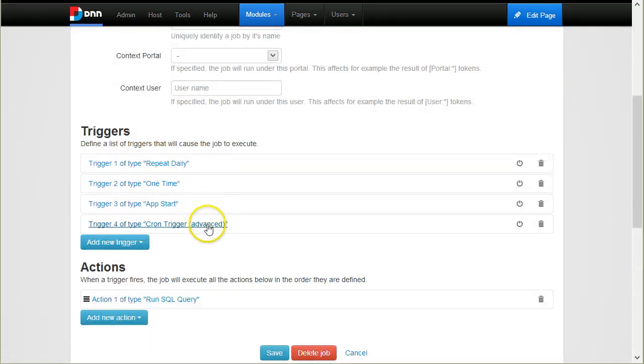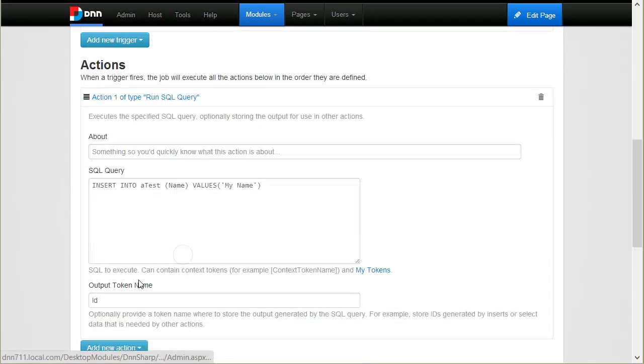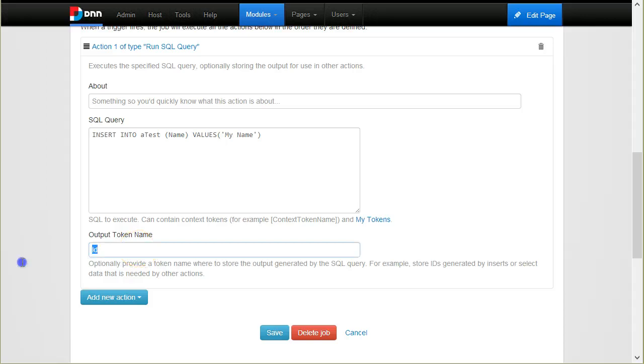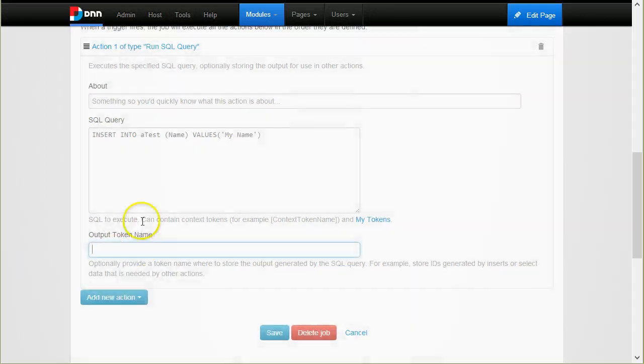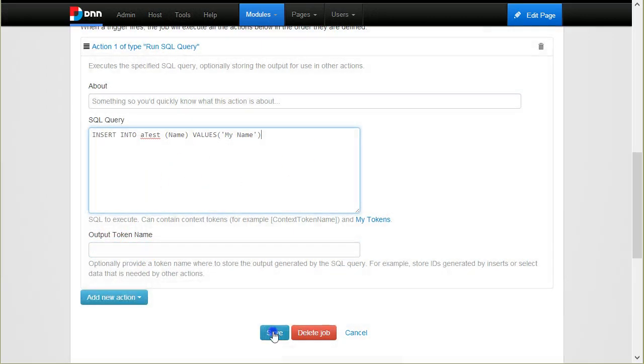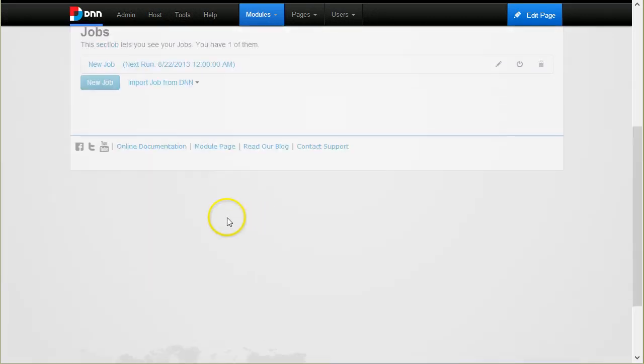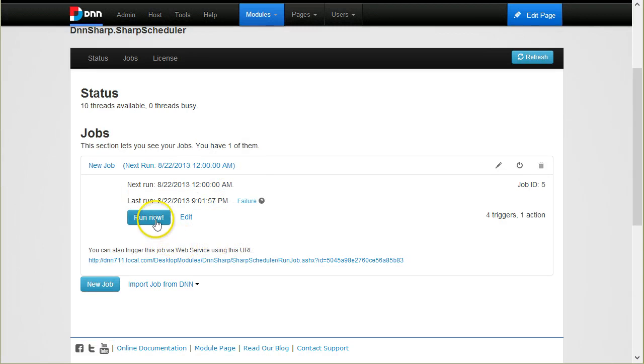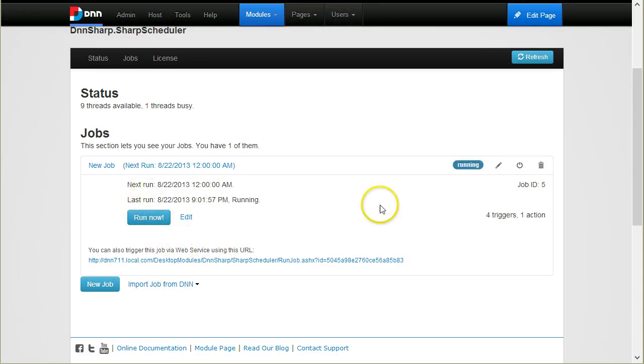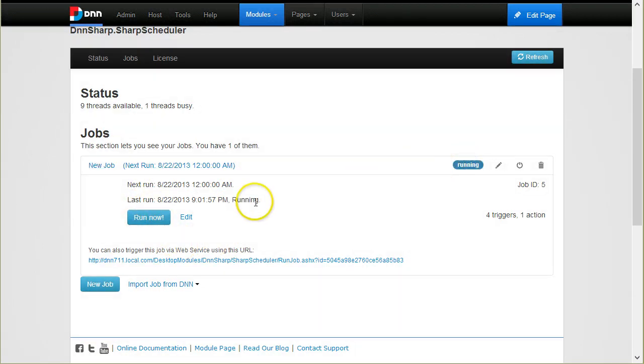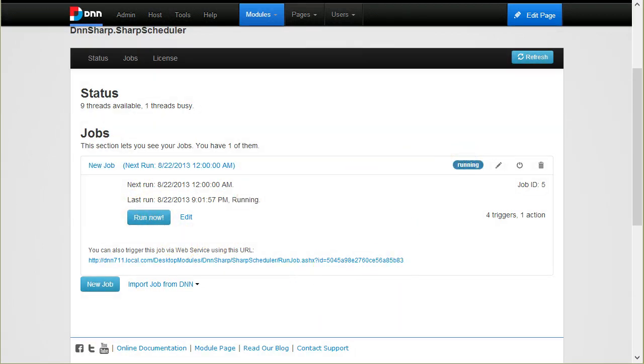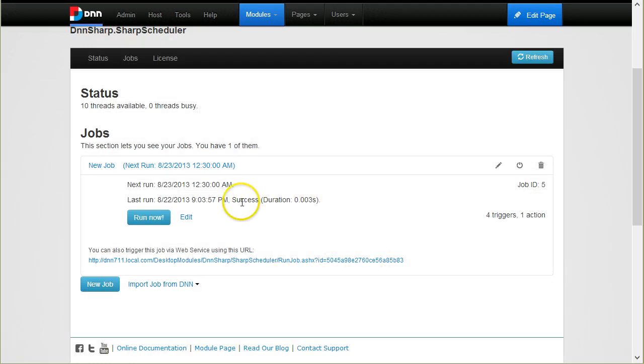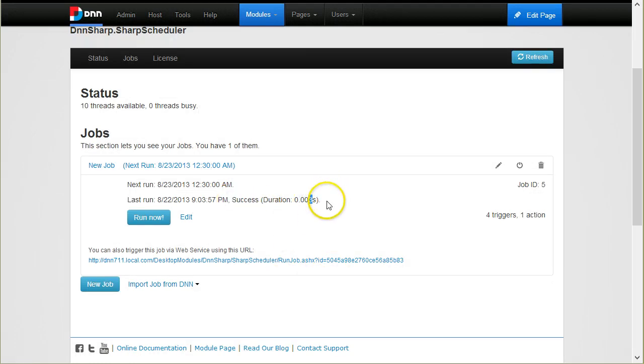I'll go back to edit and probably I forgot a token here. I'll re-save this. I also have the option to run it manually. I can run this job now and I will see the status here. It should update any minute. Now it was a success and it also told me that it ran in three milliseconds. It was quite fast.